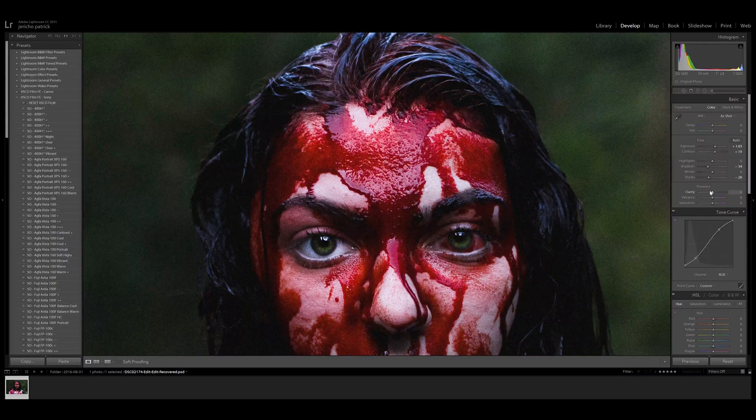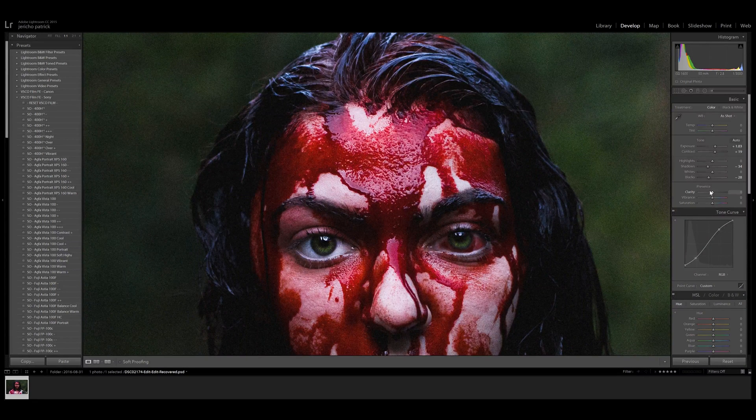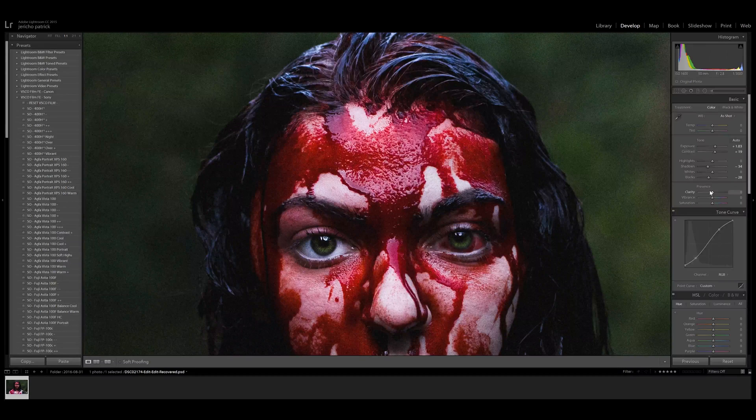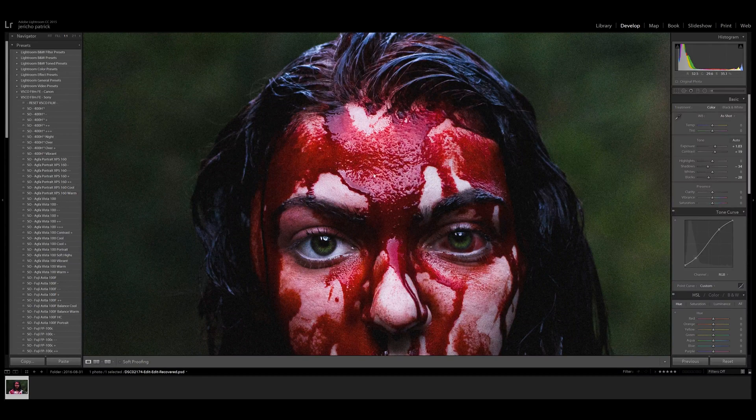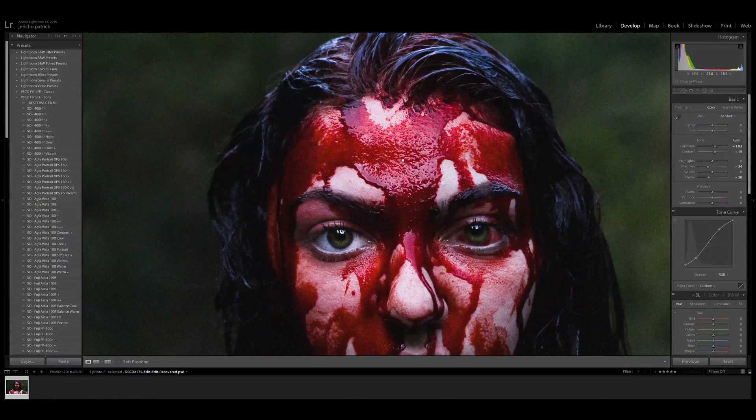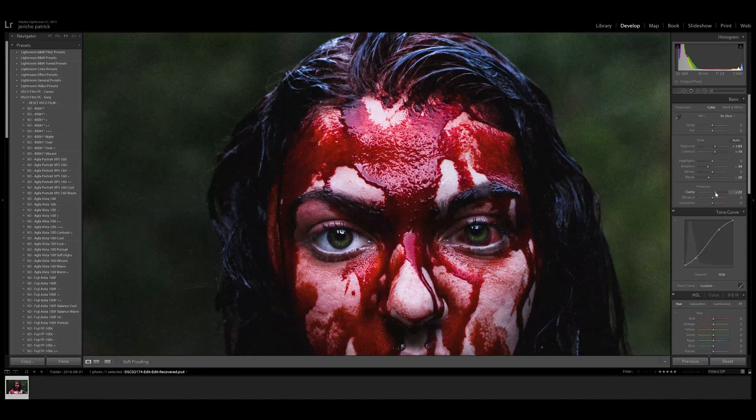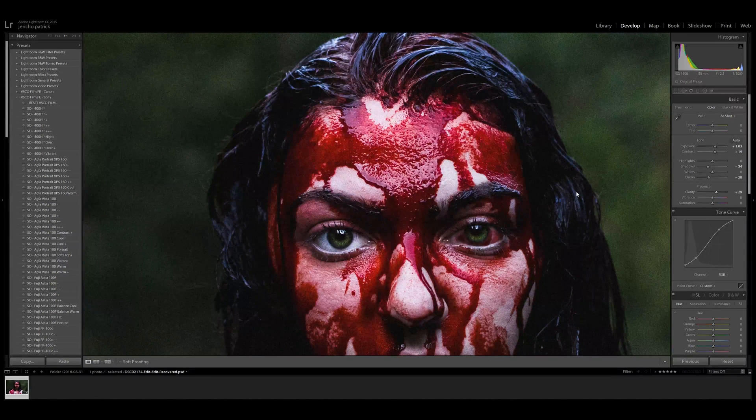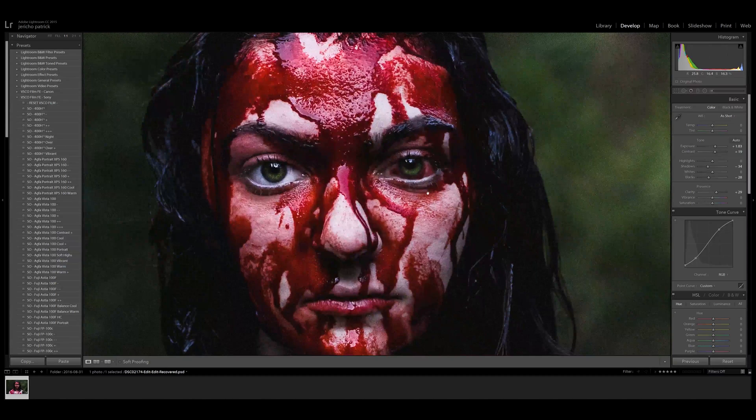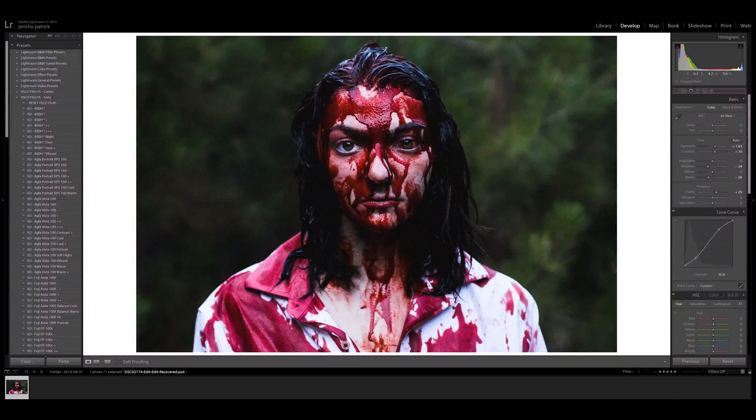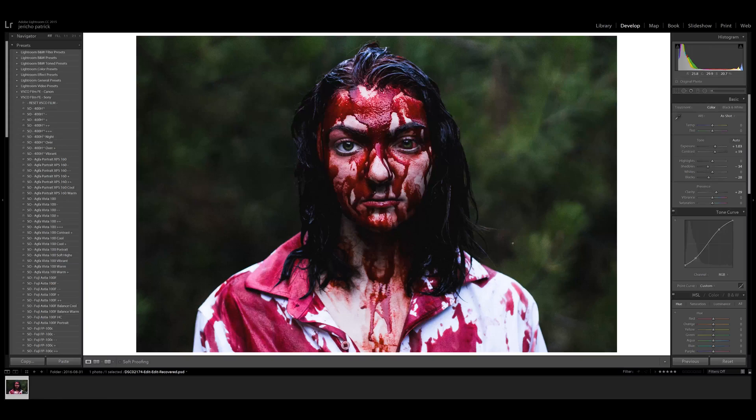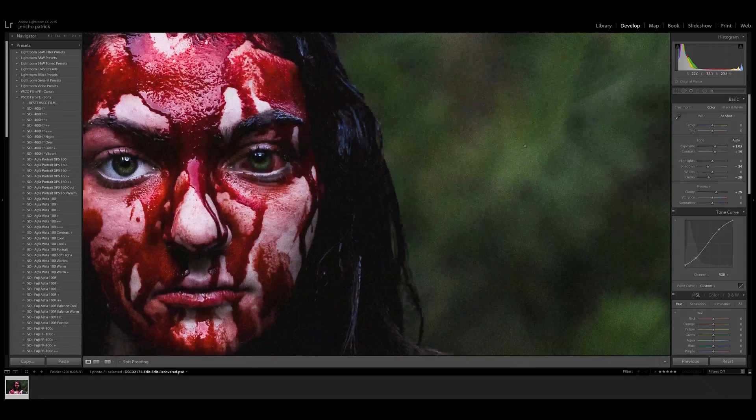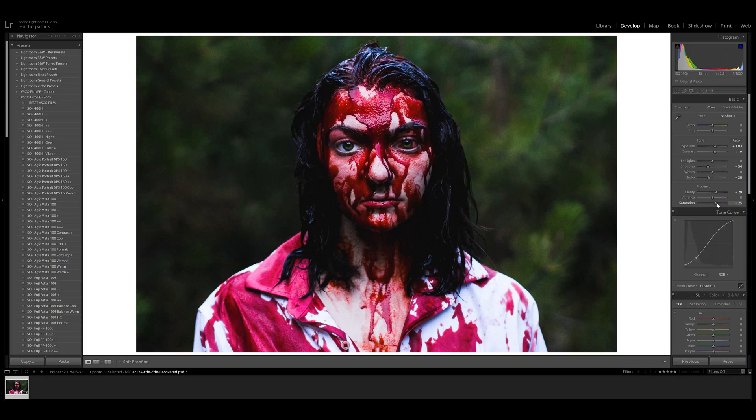We were using fake blood and not anything in post. So I wanted to show off that we could actually still see the skin detail through the blood. So I want to actually push that clarity a little bit to like 20 something, almost 30. And then I wanted to bring out the reds even more without bringing out too much else. Like I didn't want these greens to be too vibrant.